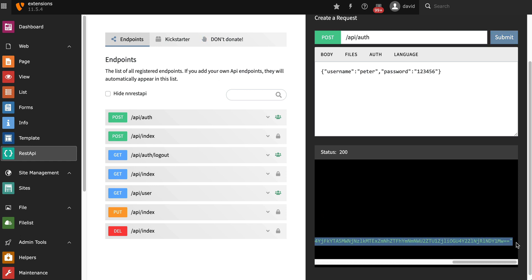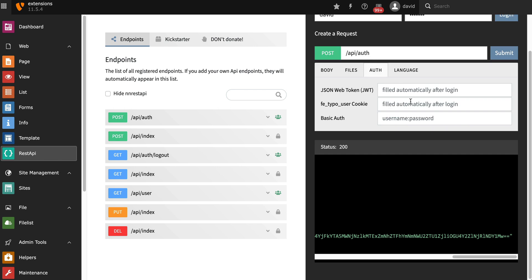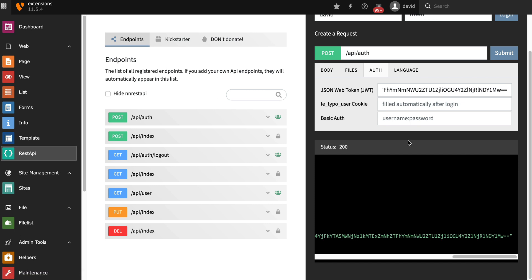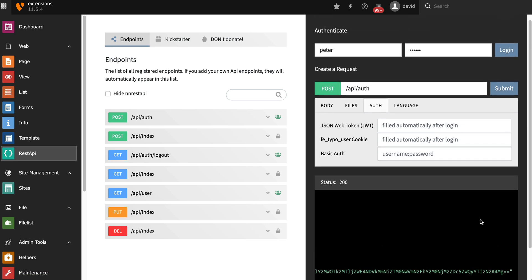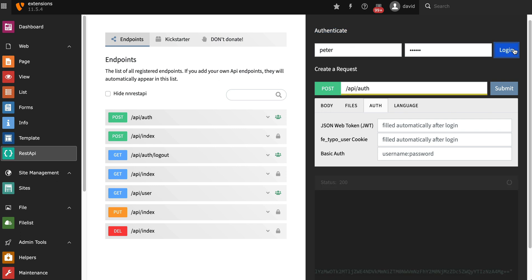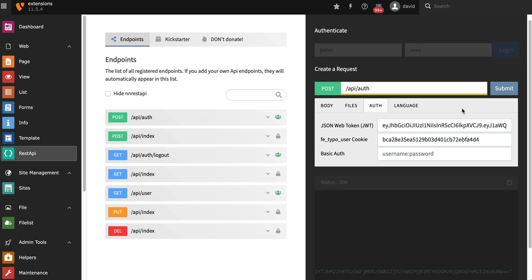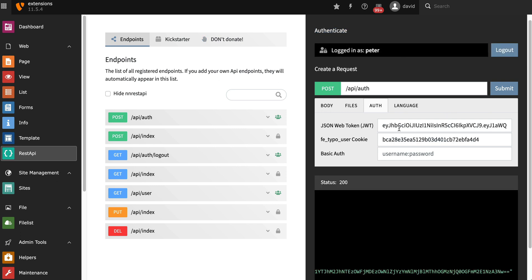You can use this JSON web token then to send further requests. Just paste it into here. And then whenever you call an endpoint, it will automatically be sent to the server. So you don't have to copy and paste things. You can also use the form up here to log in. It will then automatically fill out the JSON web token field and the cookie field.